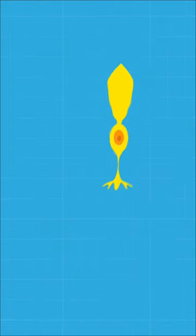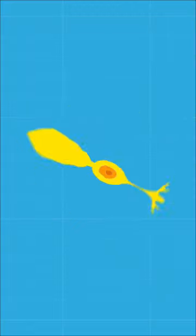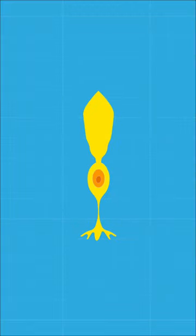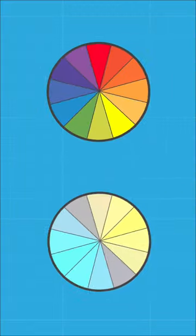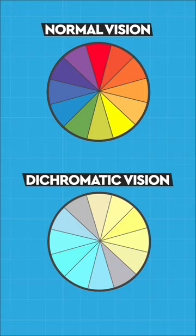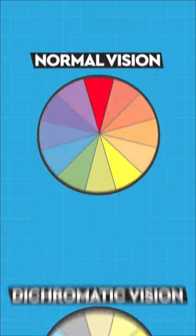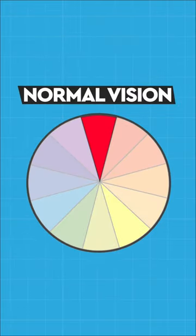Having only one type of cone to cover mid- and long-wavelength light means that, like colorblind humans, they likely struggle to differentiate between longer-wavelength colors, one of which is red.